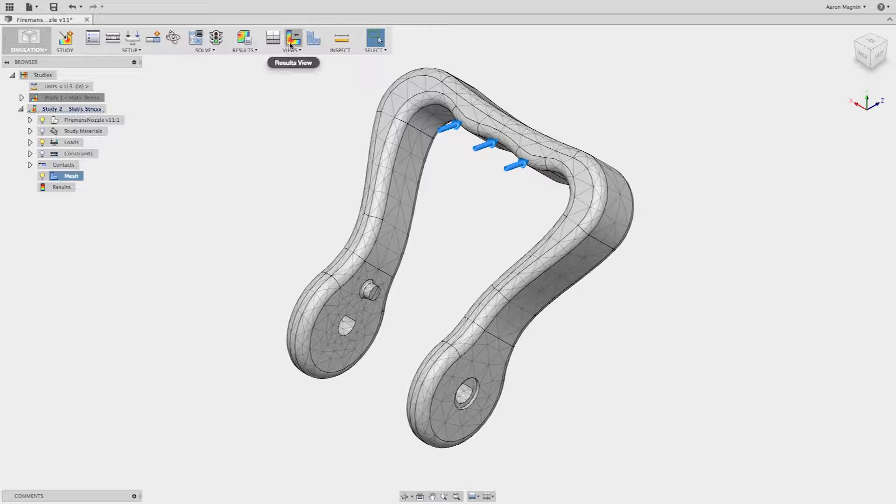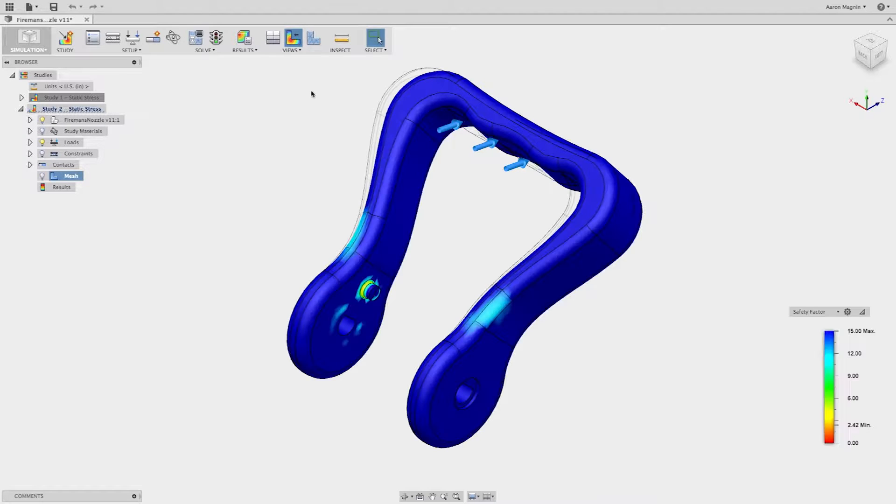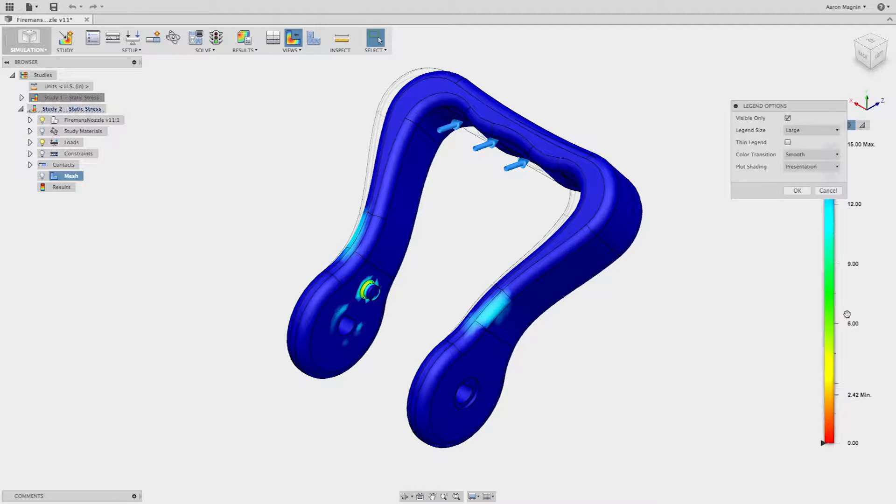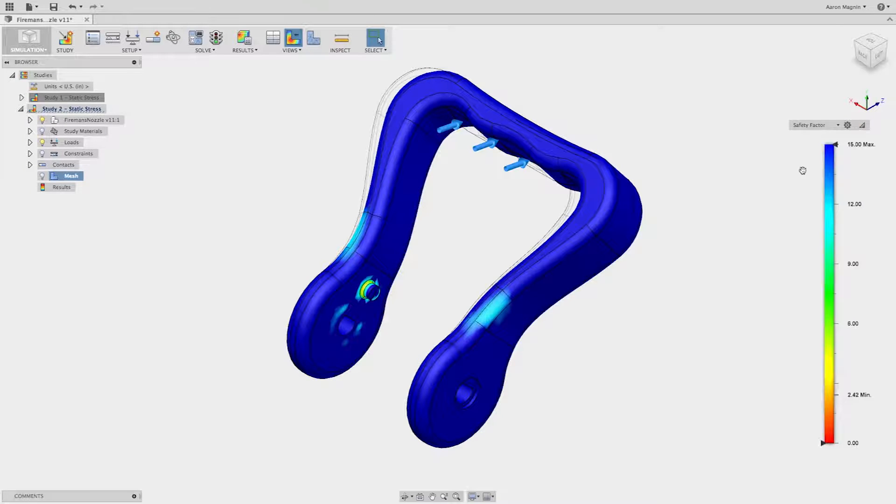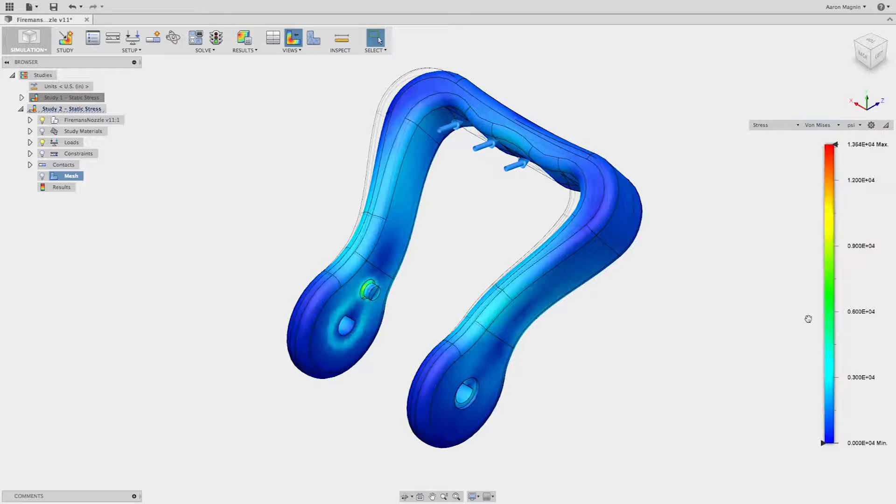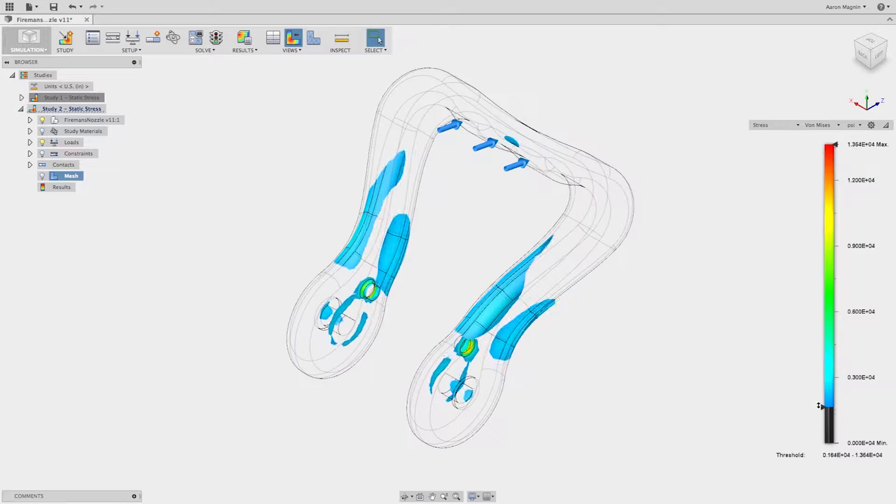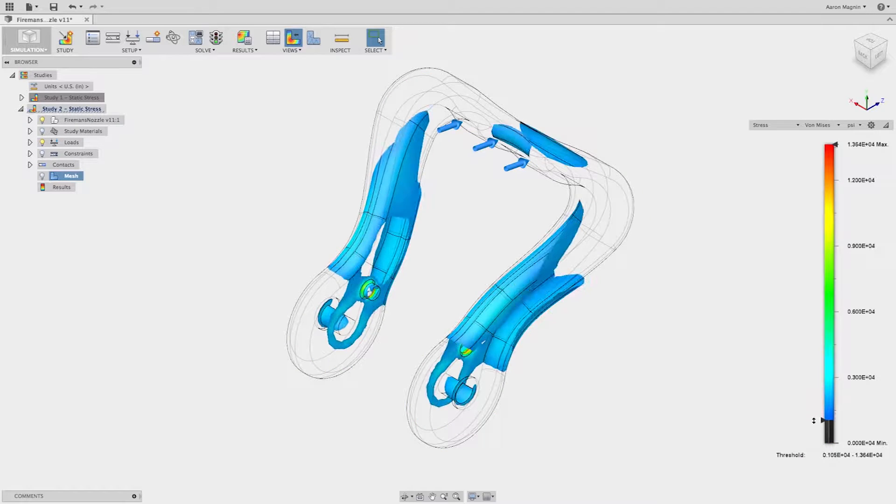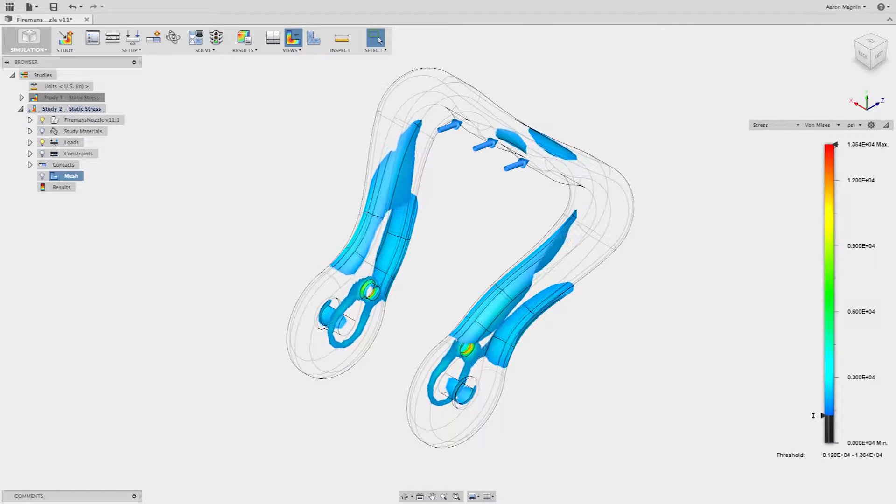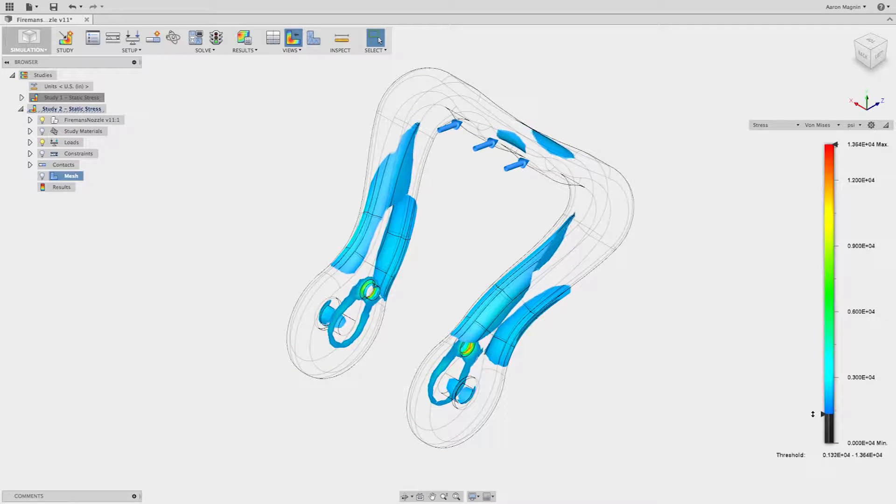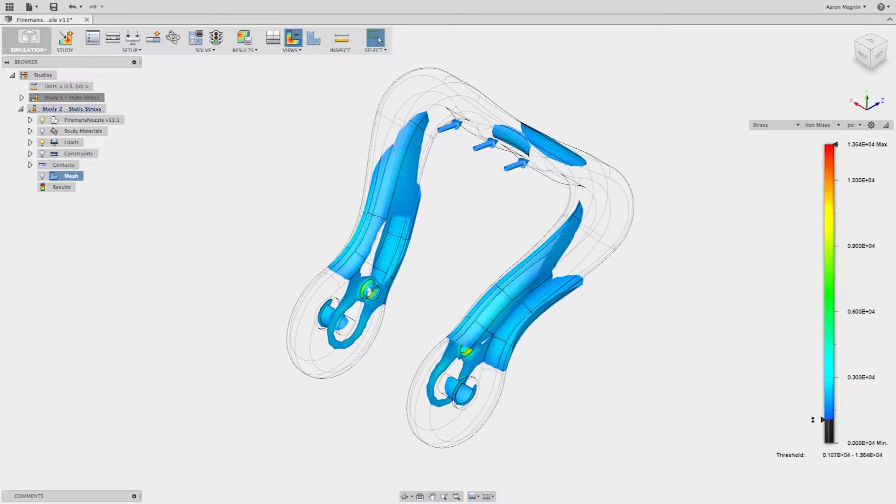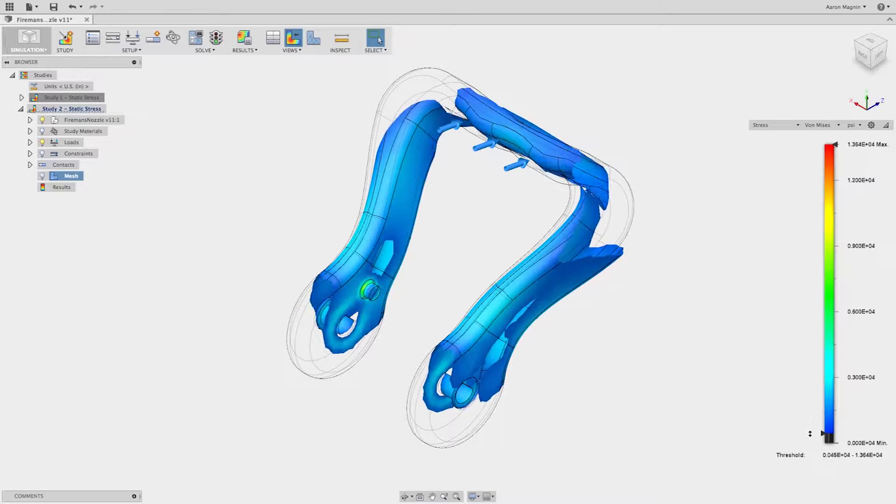Then once the simulation is solved, a designer can analyze the result plots to make a decision whether the design will meet the design requirements. In this example, a designer was able to ensure that this cast handle for a fireman's nozzle was able to withstand the load put on by a fireman.